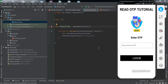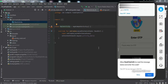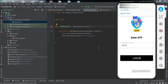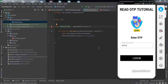Hey everyone, welcome to another video from Fox Android. In this video we're going to learn how to read an OTP from a text message using Kotlin as the backend language. Let me give you a brief demonstration: on my mobile screen there's an edit text field for entering an OTP. I send an OTP to this number, a bottom sheet dialog pops up asking to allow the app to read the message. Clicking allow, the OTP is automatically entered into the edit text field. Watch till the end to implement this.